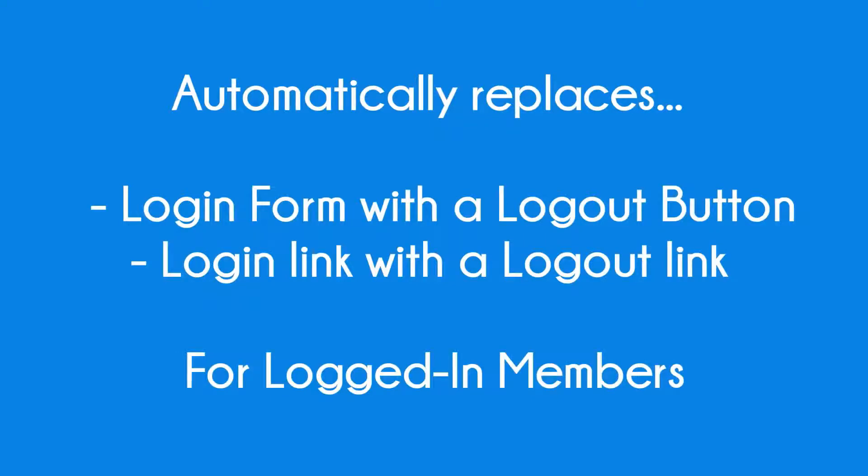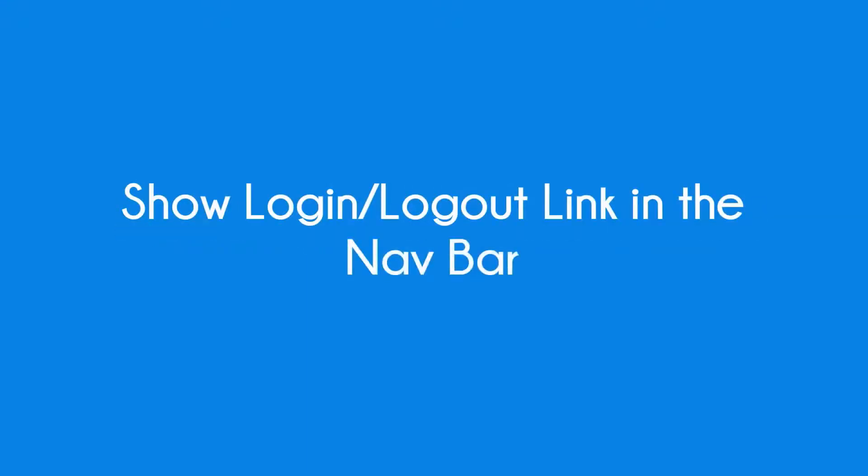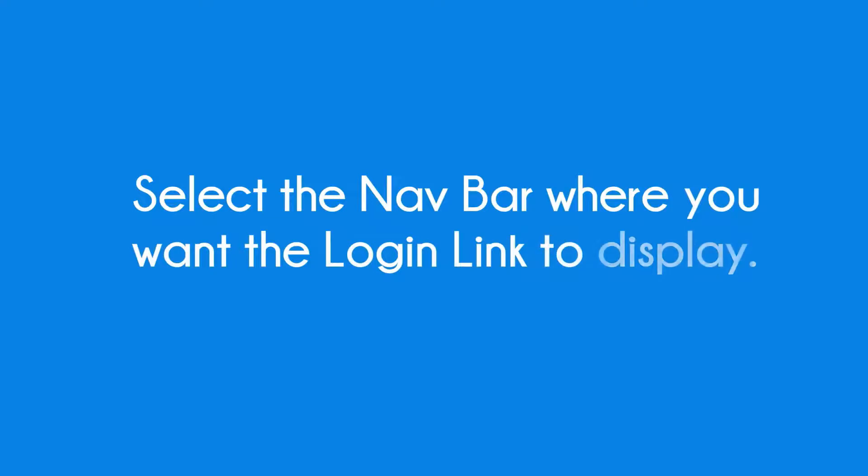The Dapp Header Login plugin will allow you to show a login form in your website's header section, show a login logout link in your navbar, and if you have multiple navbars, you can select the navbar where you want the login link to display.